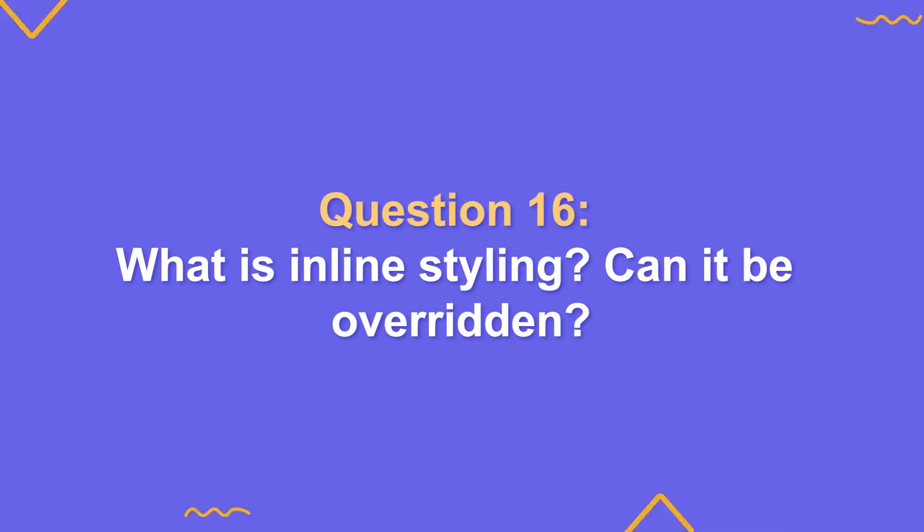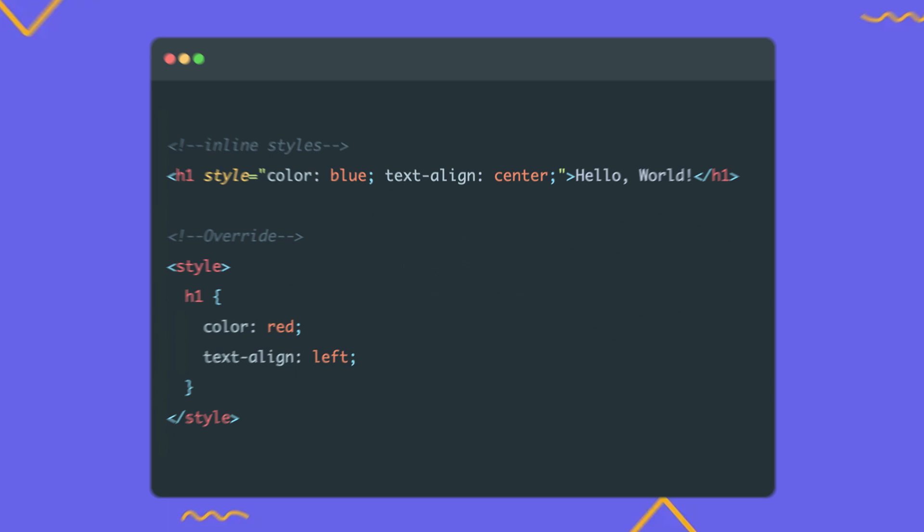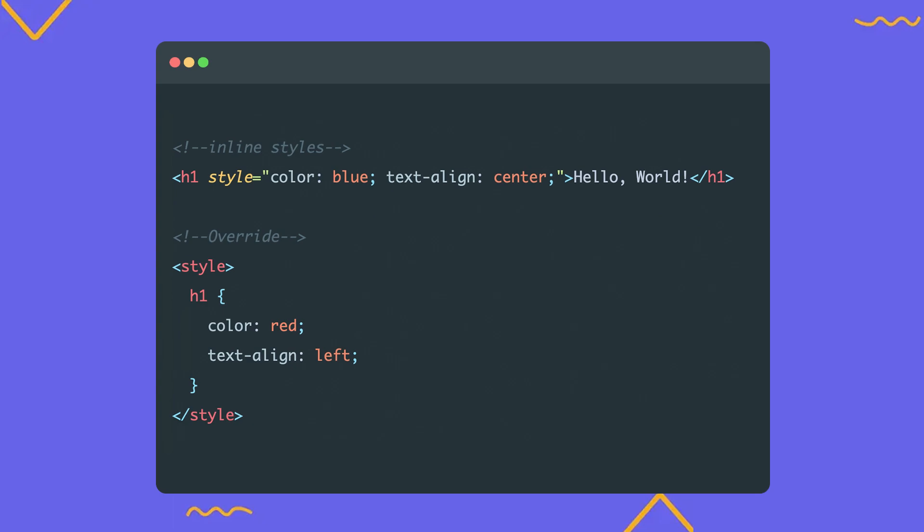What is an inline style and can it be overridden? An inline style is a style applied directly to a specific element. It is set directly in the HTML file and added to the tag using the style attribute where the desired styles are defined. An inline style can only be overridden with the important directive added to CSS properties.